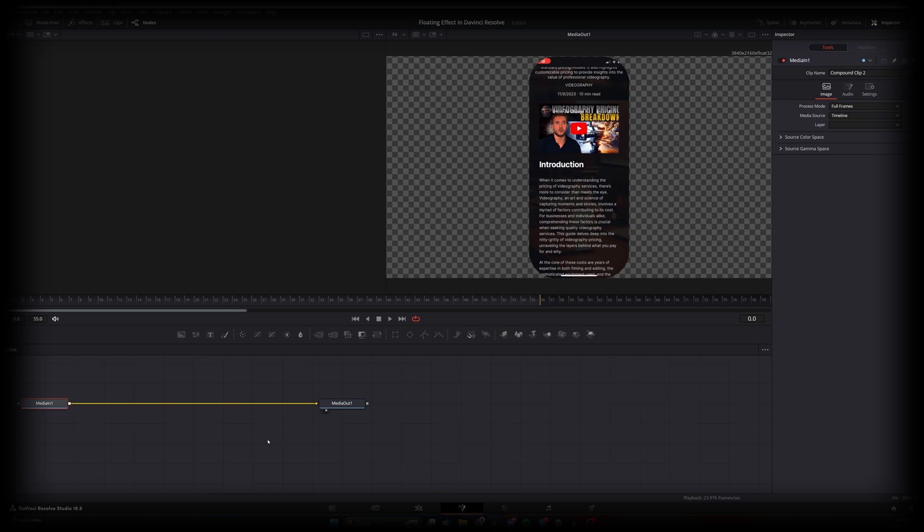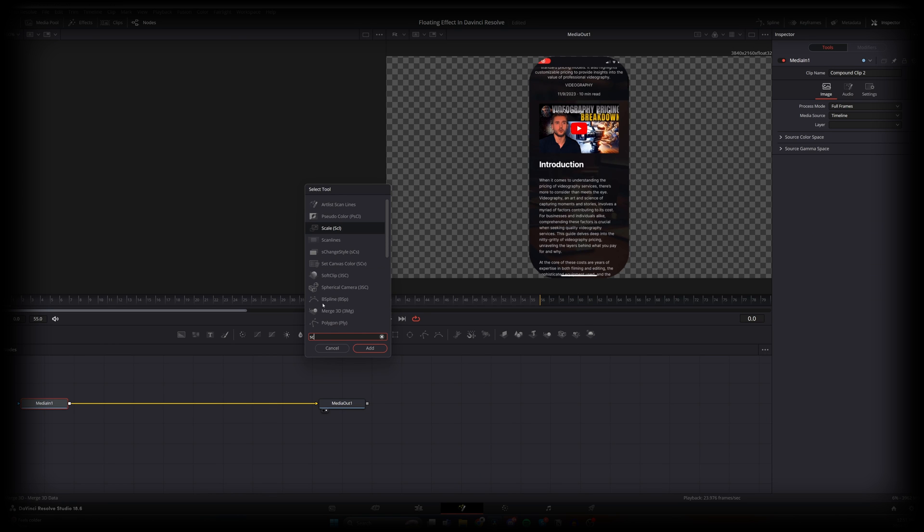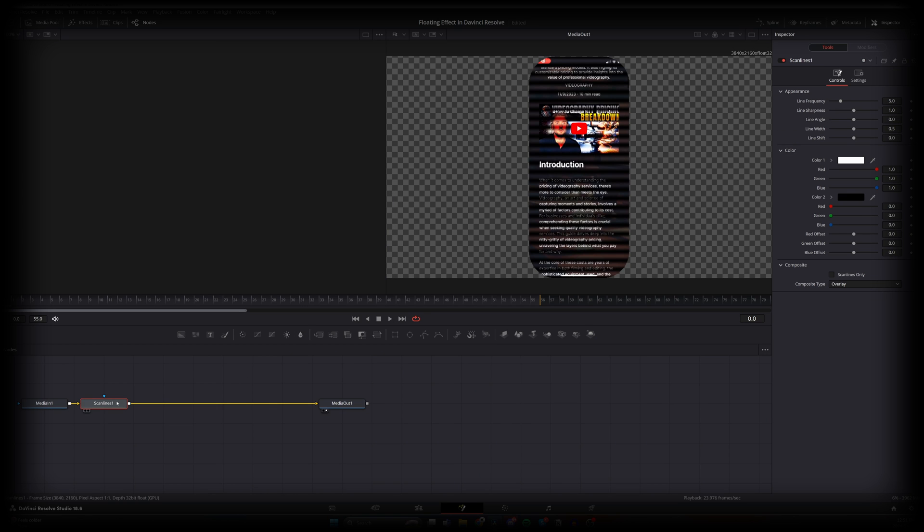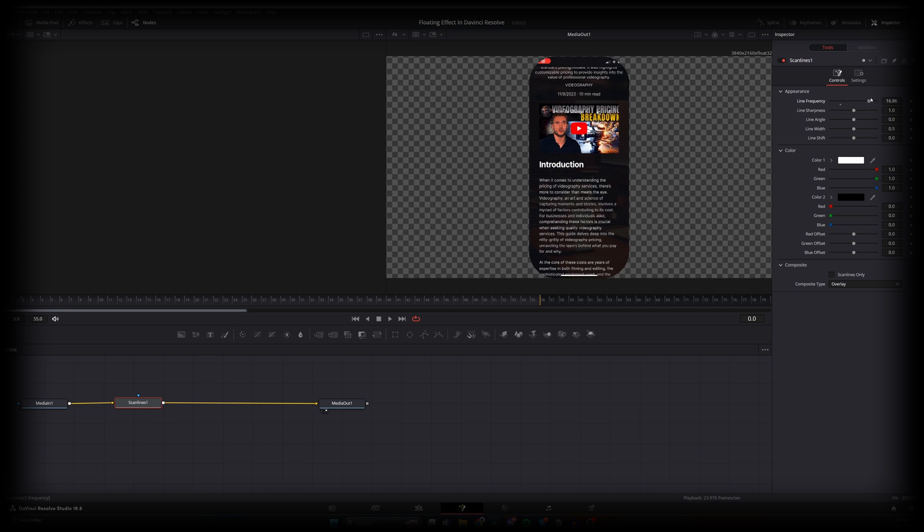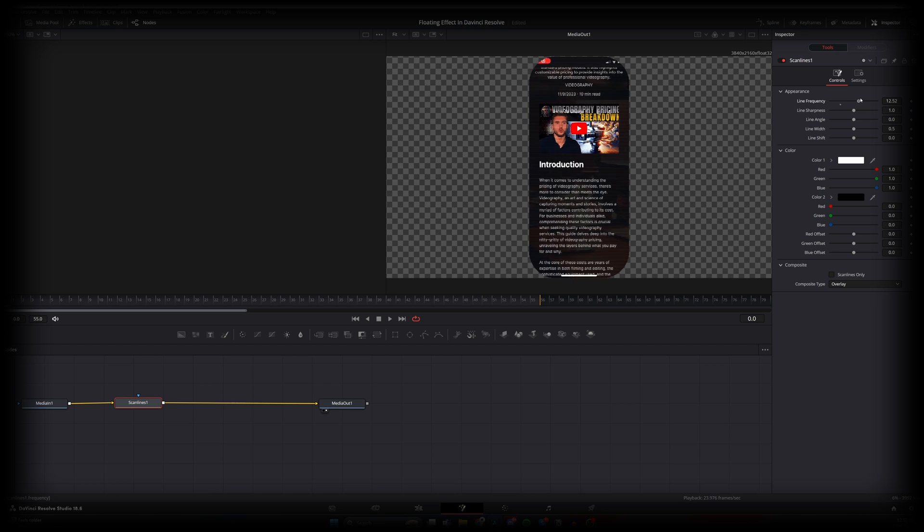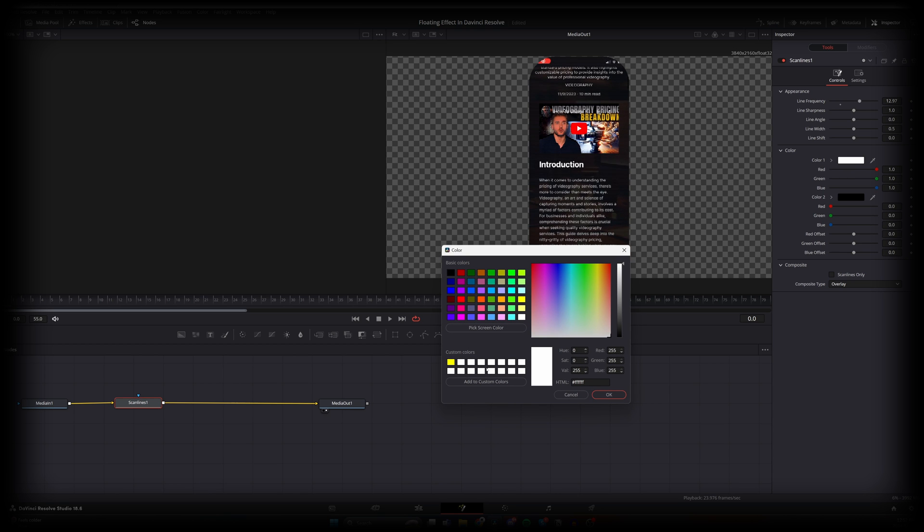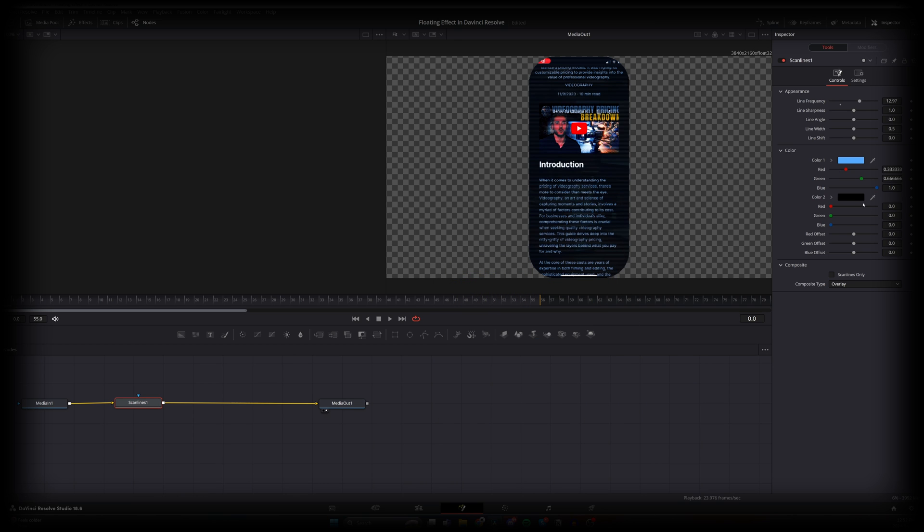Let's add some scan lines. Let's make sure that's connected there. Let's increase the line frequency. I normally do around 13. And then we could toy around with the colors. Like if it's a white frame, some nice light blue colors might look good. But yeah, you could mess around with those two colors.